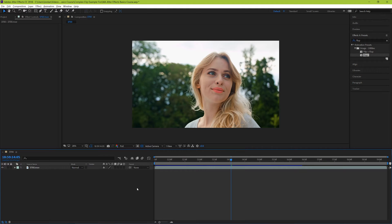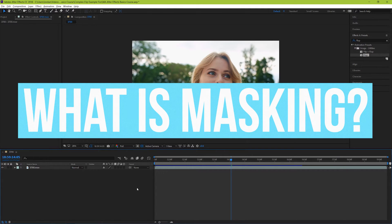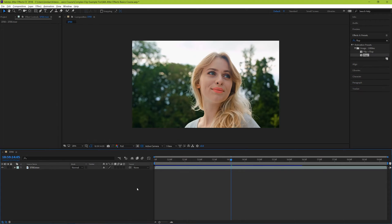So let's learn how to do some masking. First question is, what is masking? Well that's the process of telling After Effects to select a particular portion of that layer that you're working on.